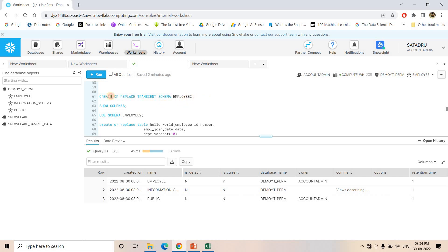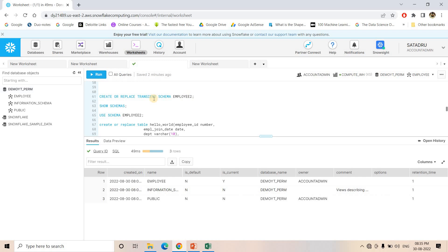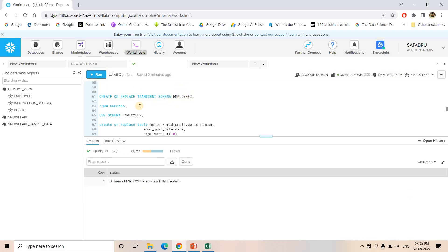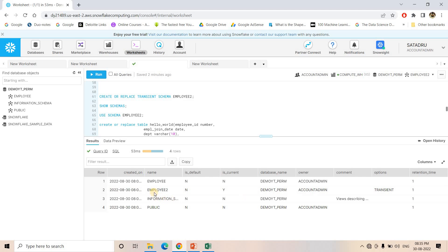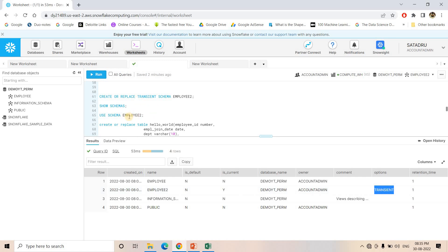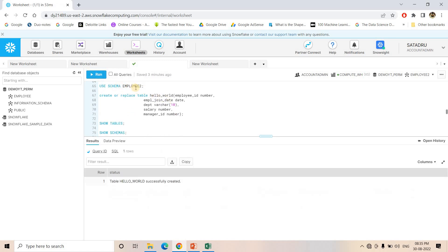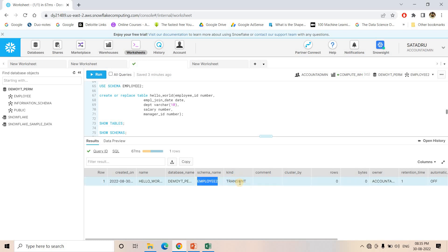Now I am going to create a Transient schema inside this Permanent database. When we created a Transient database earlier, schemas inside it were Transient by default. But now we are creating a Transient schema inside a Permanent database, so we must explicitly mention the TRANSIENT keyword. I create a Transient schema named employee2. If I do SHOW SCHEMAS, for employee2 the options column shows 'transient', confirming it is a Transient schema.